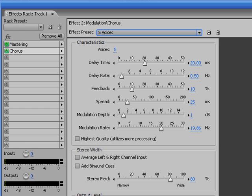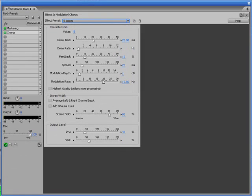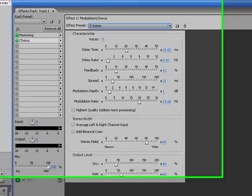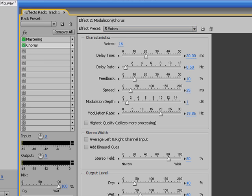But if you take it just here to five voices, I'll let you hear what this sounds like. You bring it up to ten, or sixteen. A little too much there, but I think, you know, two or three voices are a really nice compliment here.